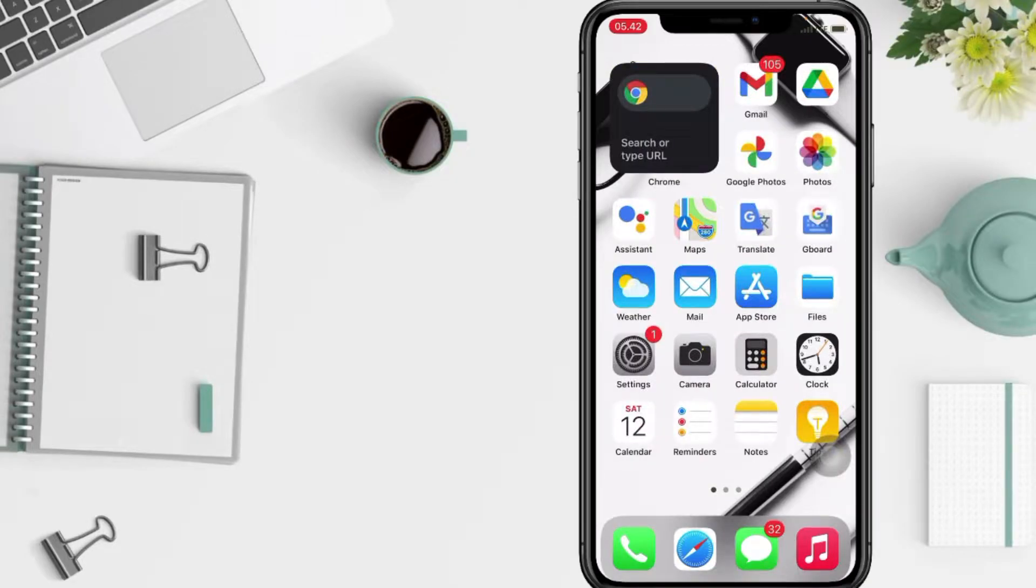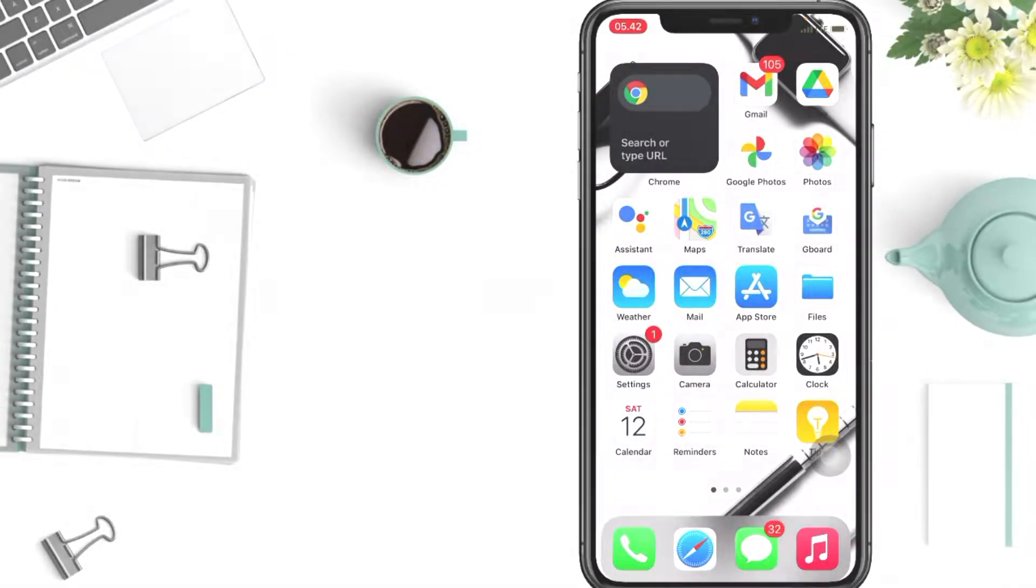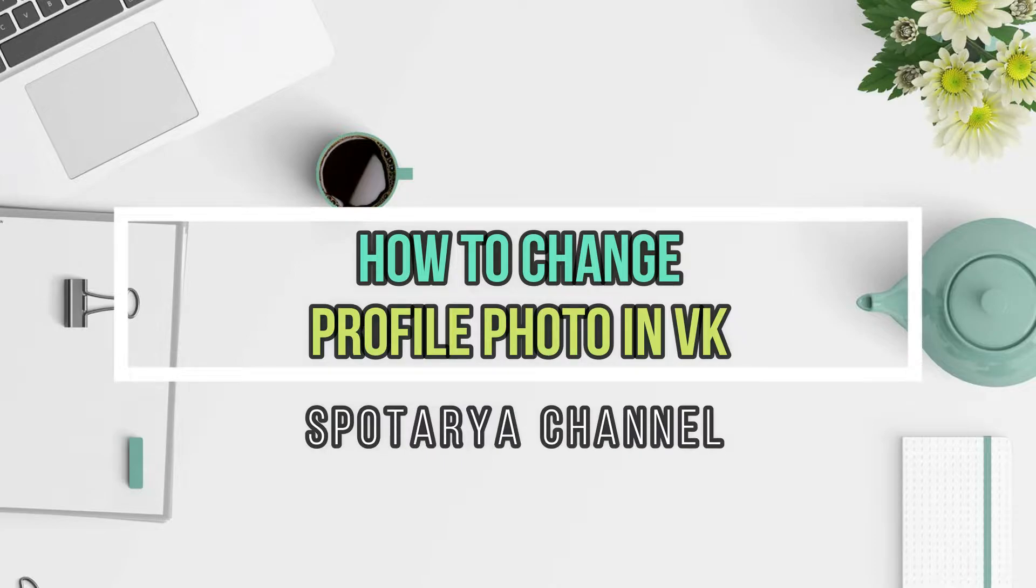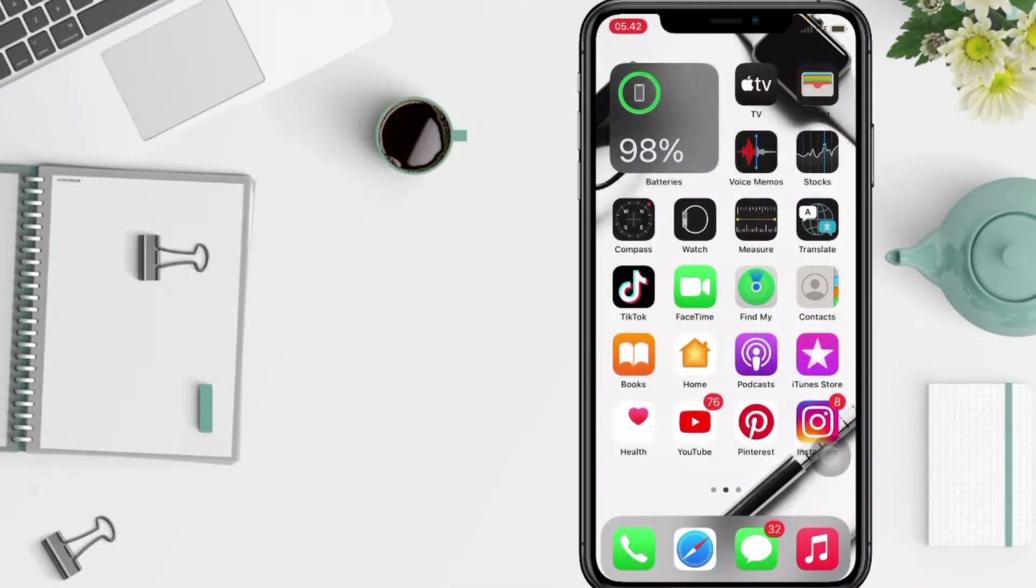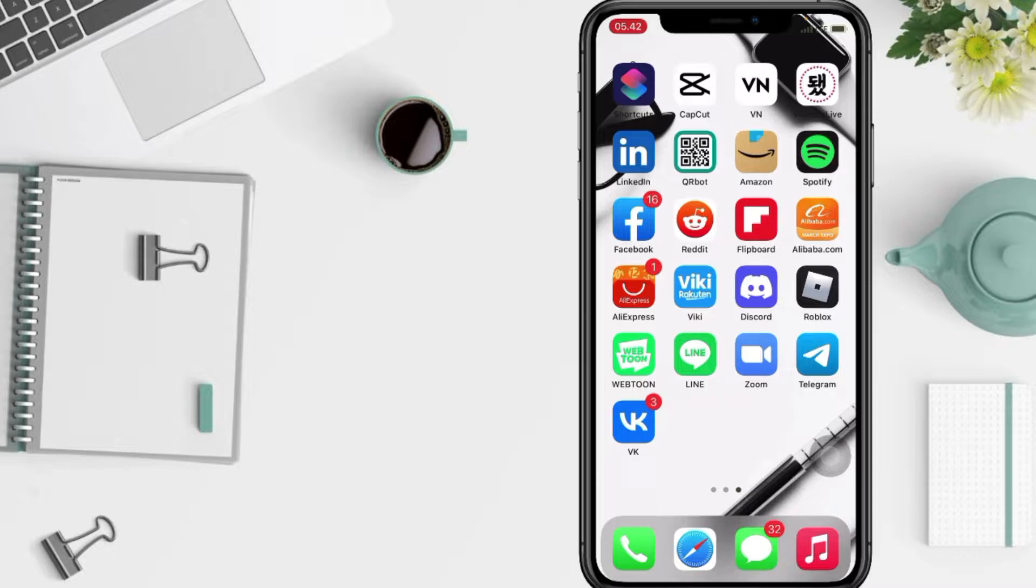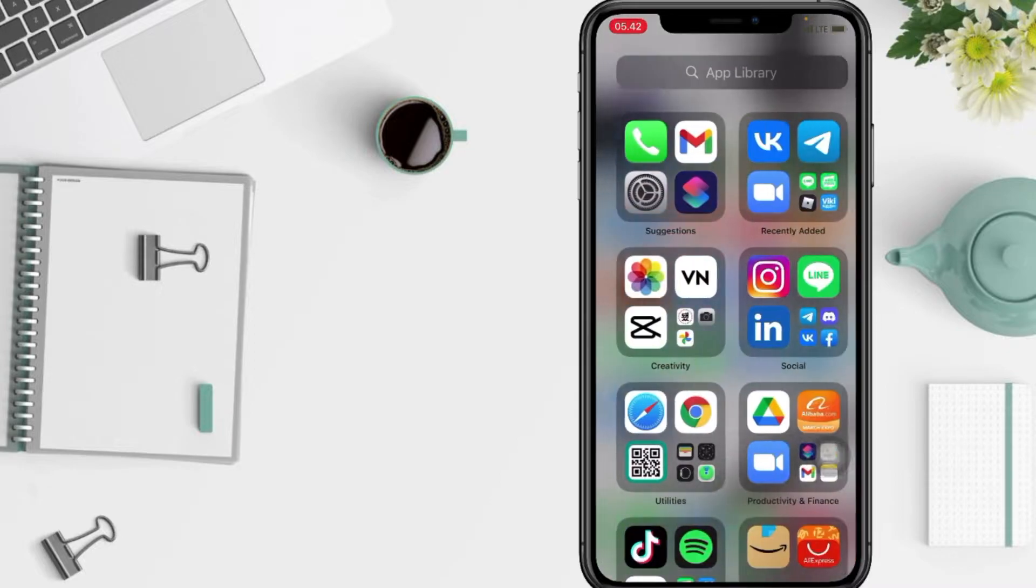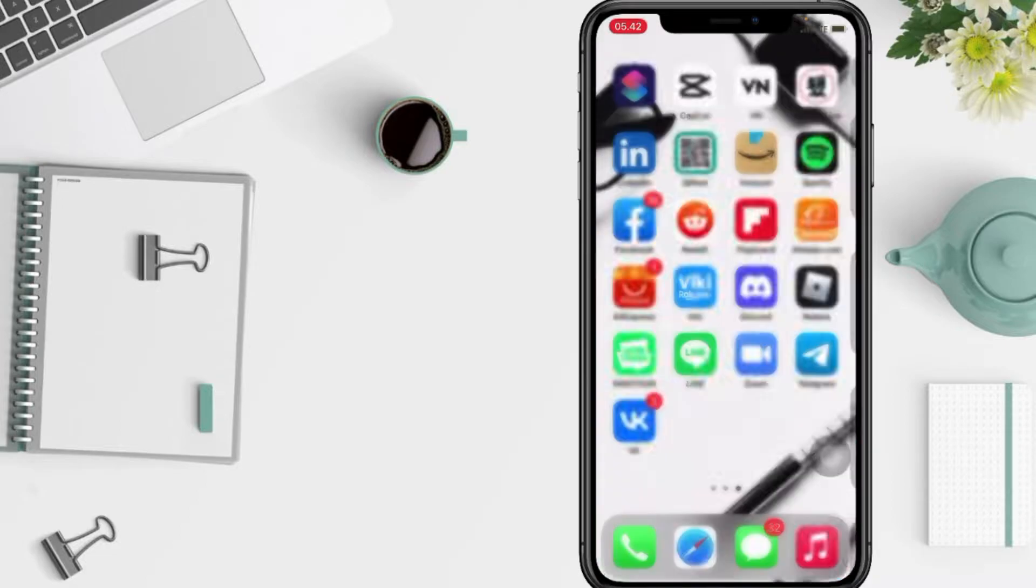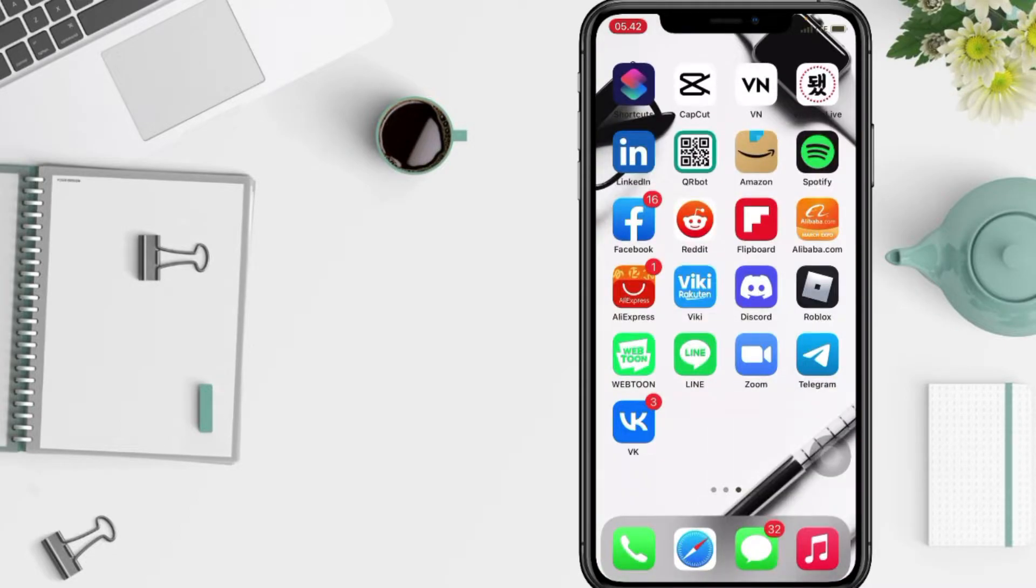Hi guys, welcome back to Spotarya Channel. So today in this video I'll show you how to change your profile photo on VK. But as always, before you continue this video, I hope you like, comment, and subscribe to support this channel and don't forget to hit the notifications bell.